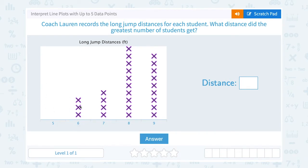Three students jumped six feet, four students jumped seven feet, and so on. So we can count how many X's we have above each number to see how many students got that specific distance.